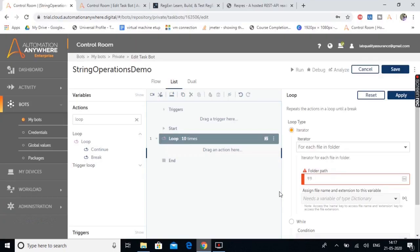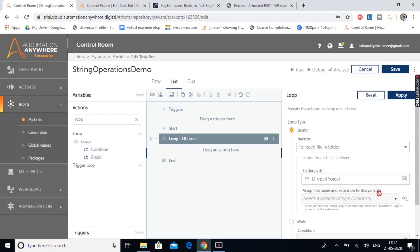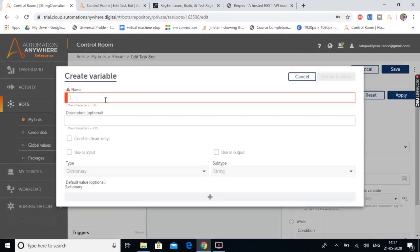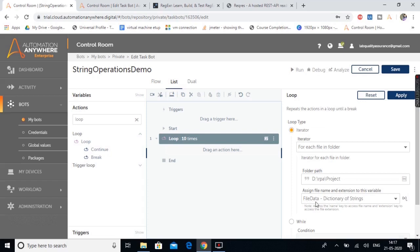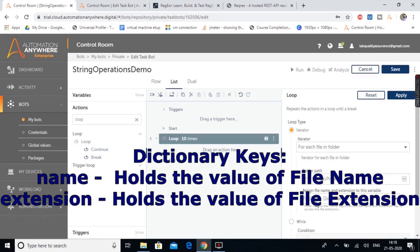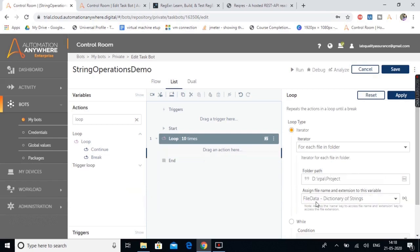Let's copy the folder path and paste it. We need to assign the file name and extension to a variable of type dictionary. We learned about the dictionary variable in previous sessions — it takes key-value pairs. Let's create a dictionary variable, name it 'file data', click 'Create and Select'. This dictionary variable has two keys: 'name', which holds the file name value, and 'extension', which holds the file extension value. Our first job is done — we've fetched the file name inside this dictionary variable.